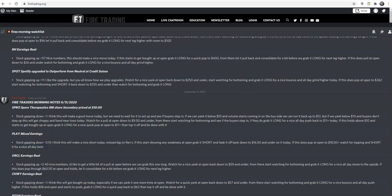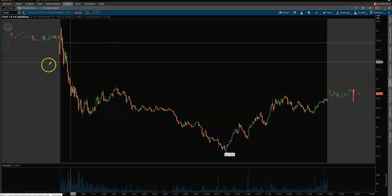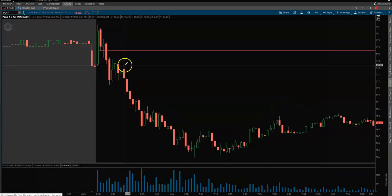I got a little busy today to do a normal blog post, so this is our actual Discord room and I'm showing you guys the notes here. If it starts to show any weakness out of the open, short it and fade it back down to 60, 50, and under. If it does pop out of the open, 1850 — watch for topping and short it for a nice all-day fade.